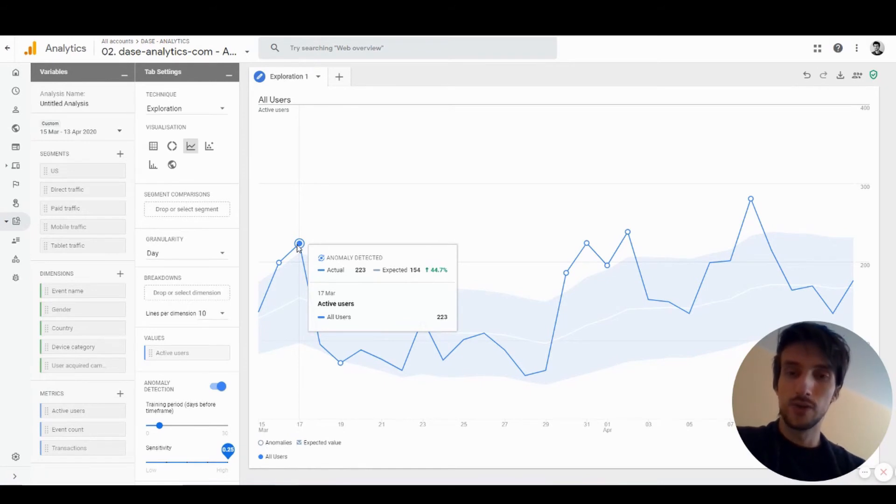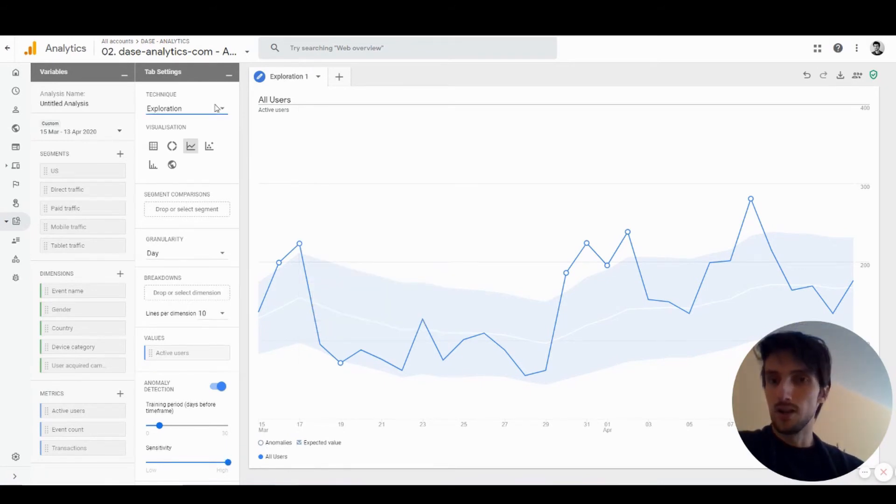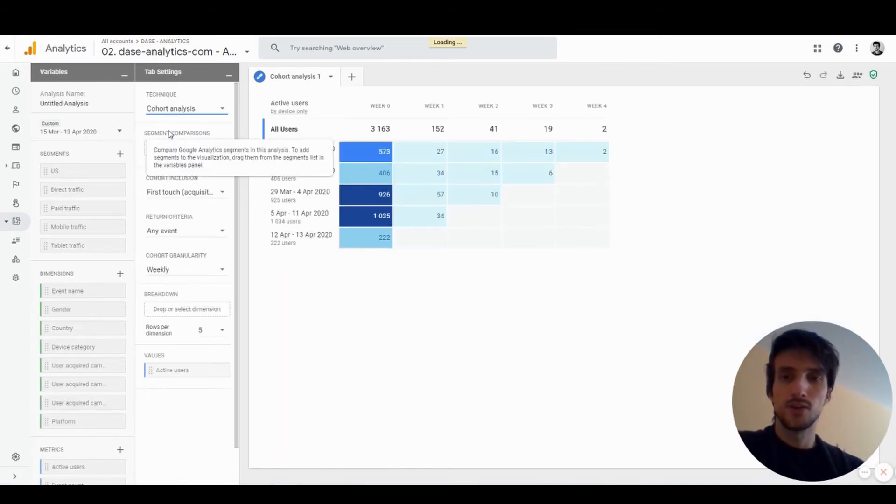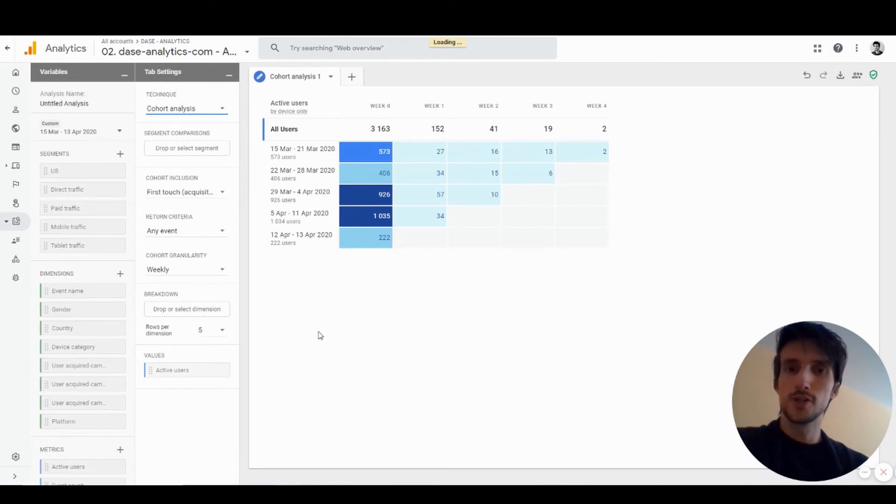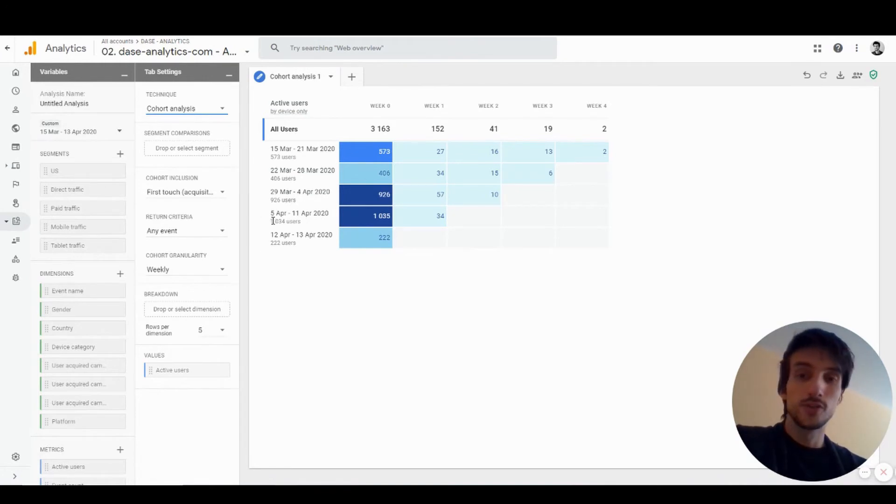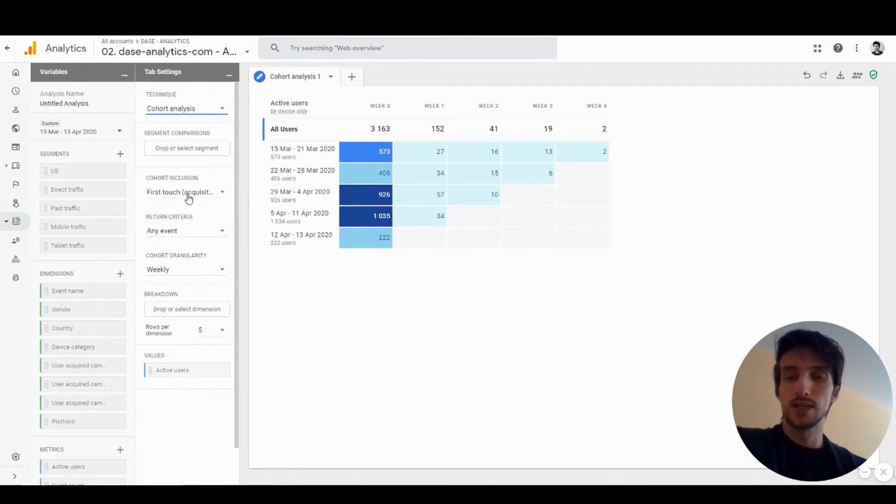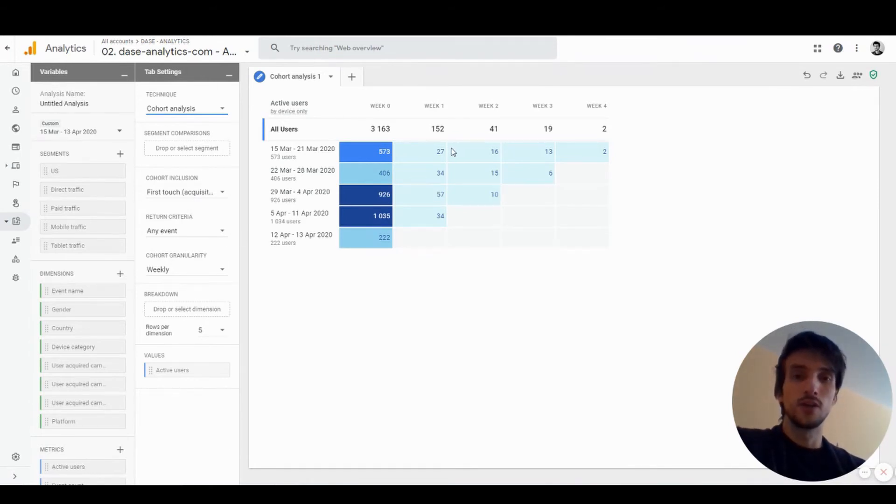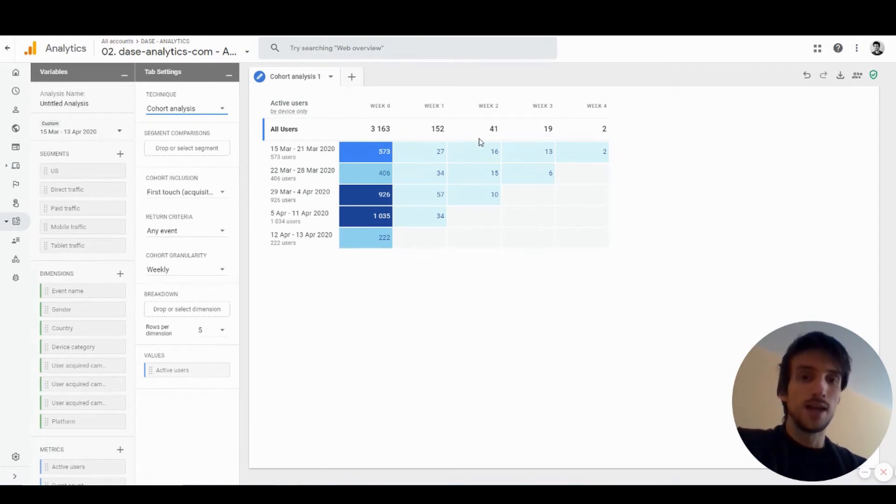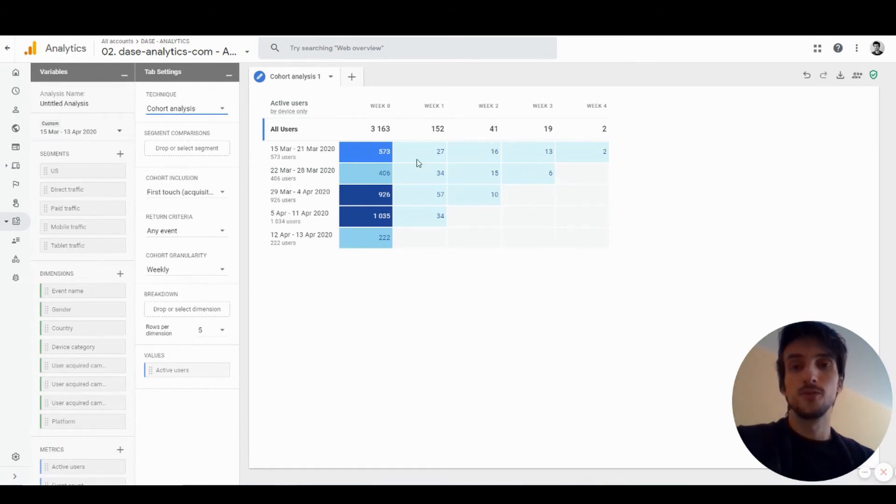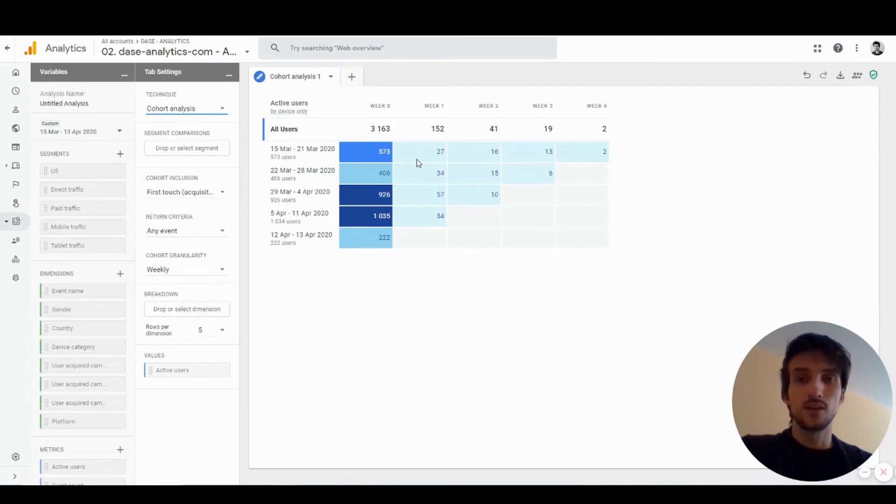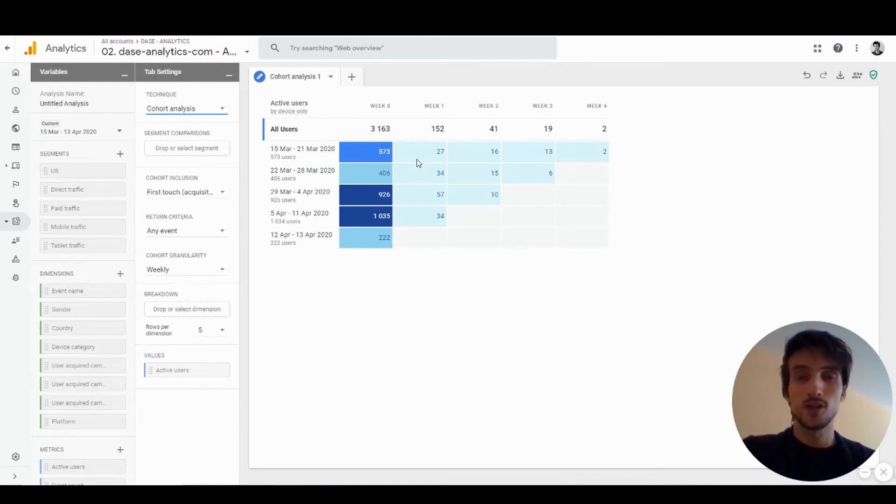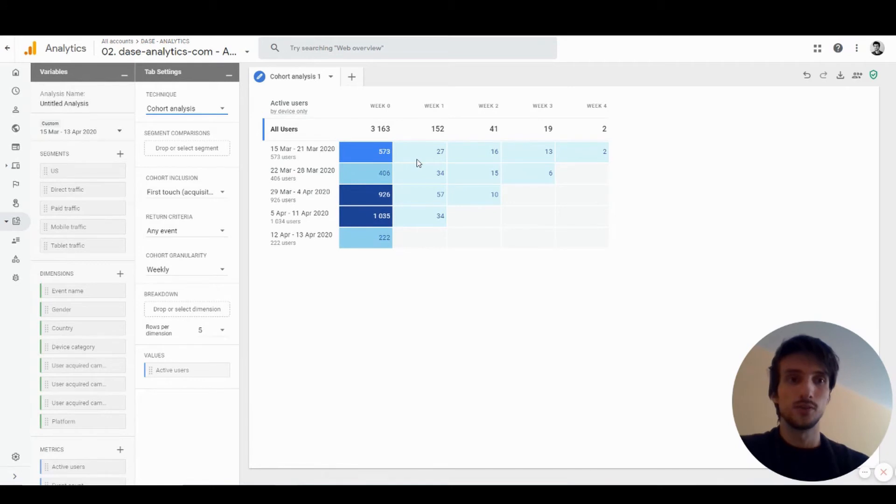Next up is cohort analysis. Cohort analysis is pretty standard—I'm not going to talk too much about it. You can choose what criteria should be for users to be included in the first column, in this case first session, and then you can select what should be the criteria for returning, when users should be included in the next columns. In this case we have an event. Cohort analysis is very useful for understanding your audience better, to know how often your users are returning to your page or doing certain actions like transactions or other conversions.